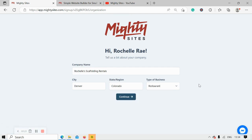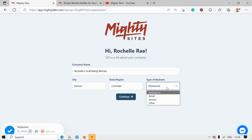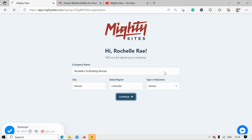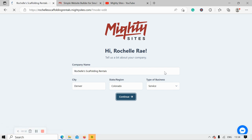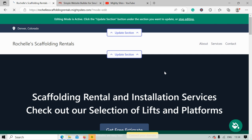It doesn't matter where in the world you're located — you can use the Marty Sites service, we have happy users from all around the globe. I'm now going to go ahead and change the type of business from restaurant to service and click on continue, and let Marty Sites work its magic and generate a simple website for my scaffolding rental business.